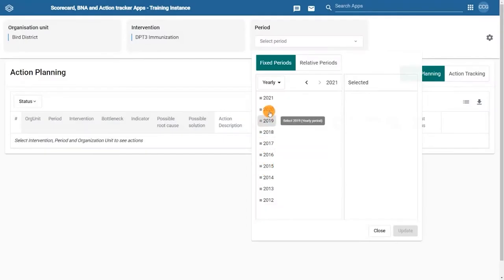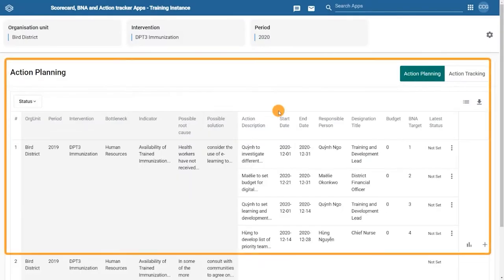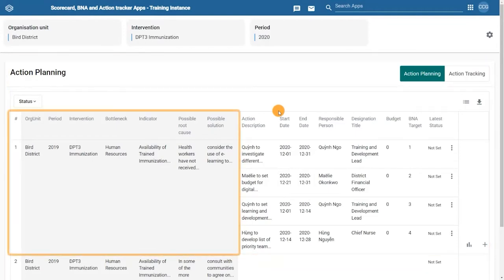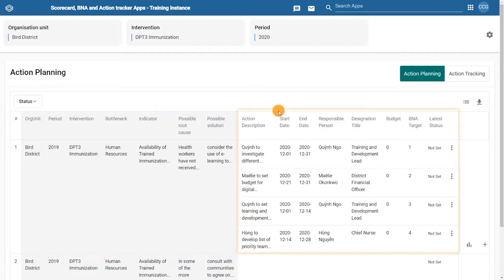Once set, you'll first see the action plan on the table, and here you can see actions that are directly pulled from your root cause analysis in the BNA app on the left, with actions set from the right.